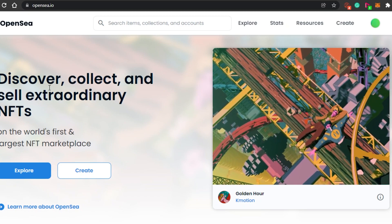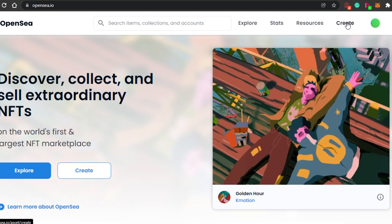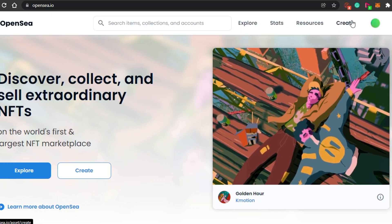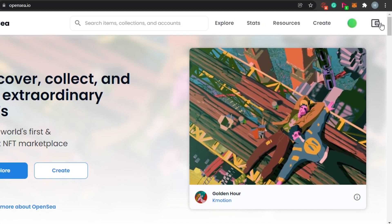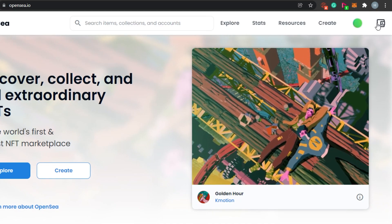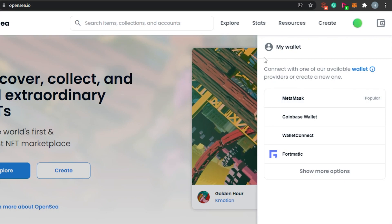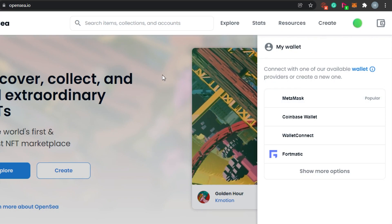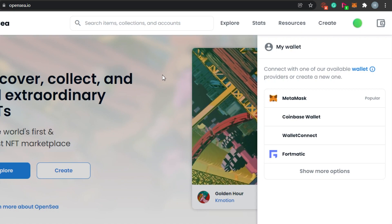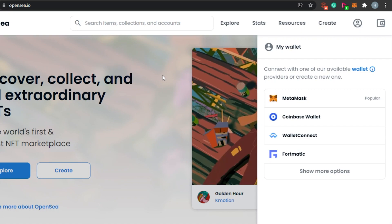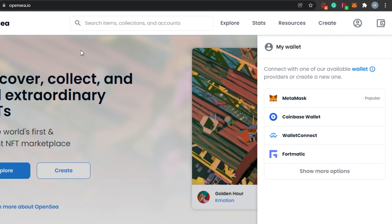Come back to OpenSea.io. Now I can go to Create, and they will ask me to connect my MetaMask to my OpenSea account. Or I can go to my wallet and connect whatever wallet type I have. It's not necessary that you use MetaMask — I'm just telling you that I use MetaMask and it is the most popular option.